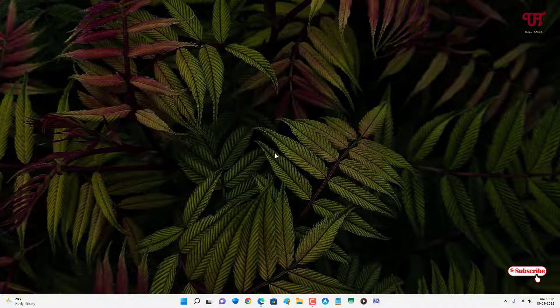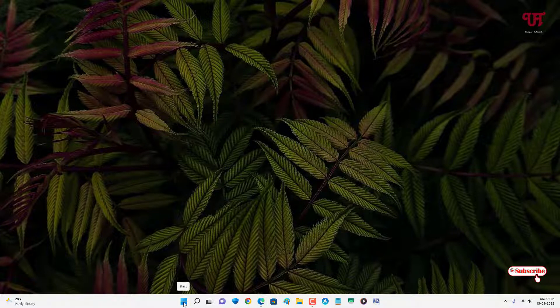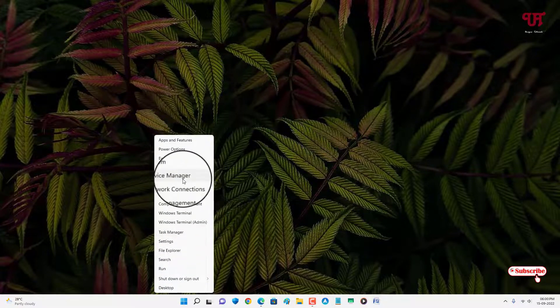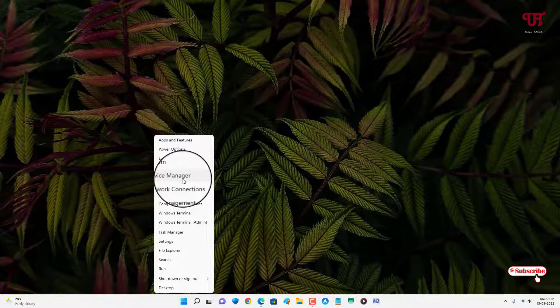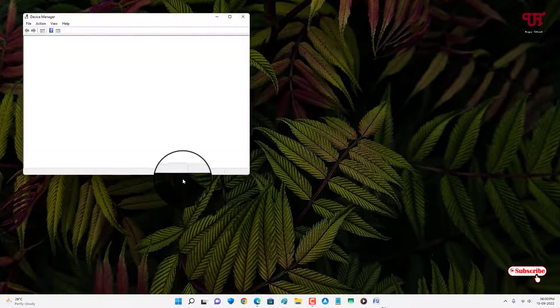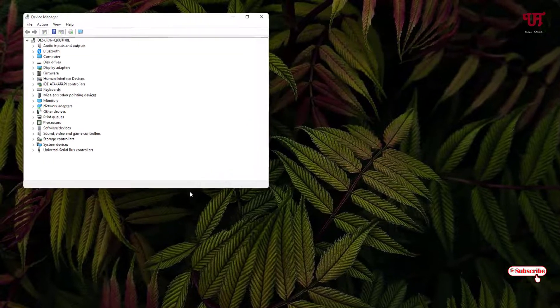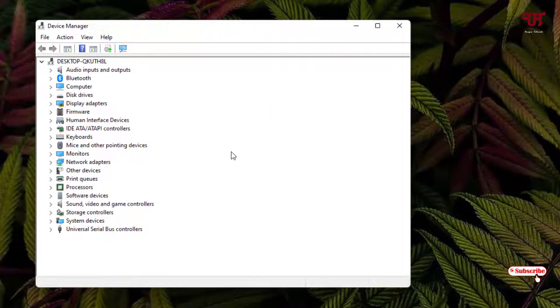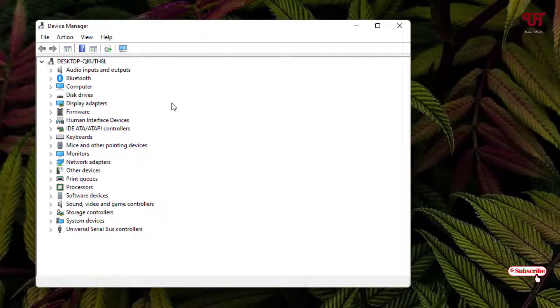So for the first method, what you need to do is move your mouse cursor to the start icon and right click on it and select Device Manager. Now it will open a Device Manager program window.